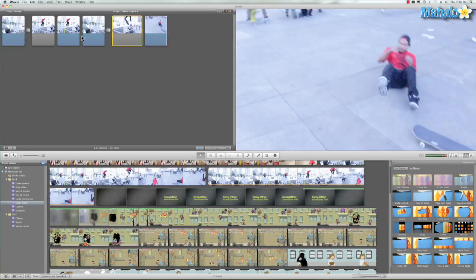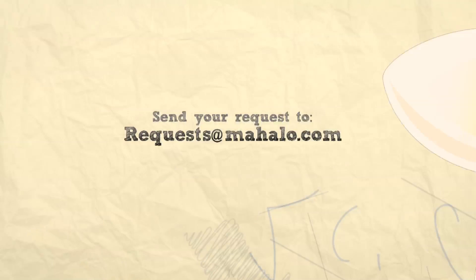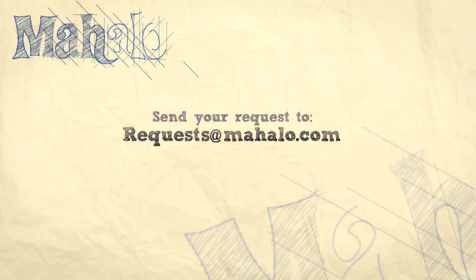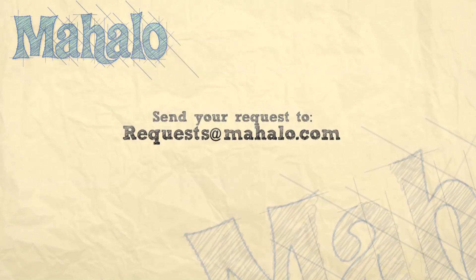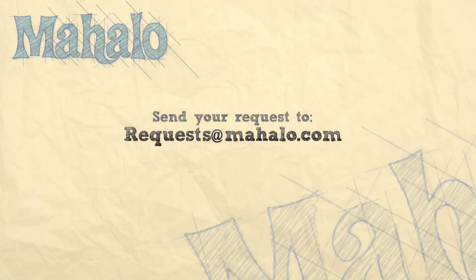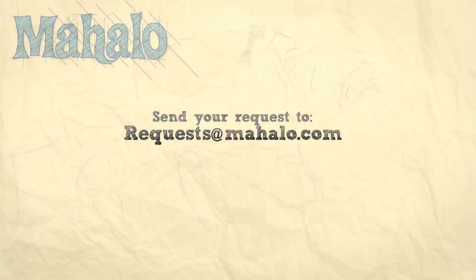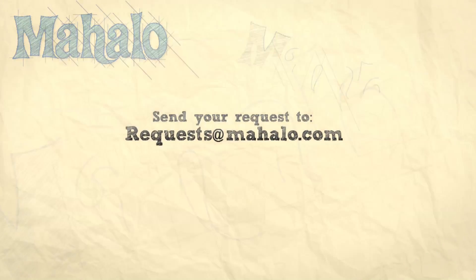Hey guys, I want to thank you so much for watching this video with me. If you guys have any requests for videos, send them in to request at mahalo.com. All right guys, remember you rule, I'm just saying. All right guys, have a good one.